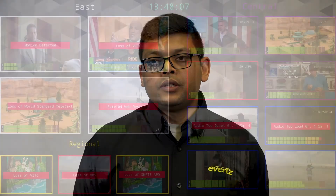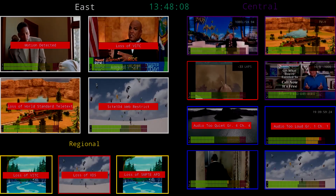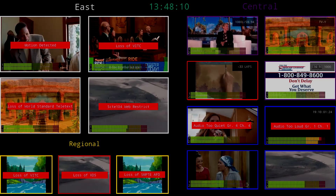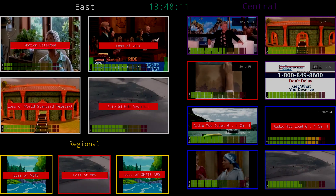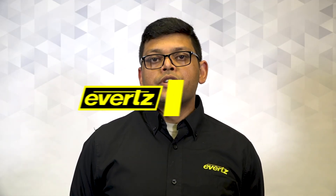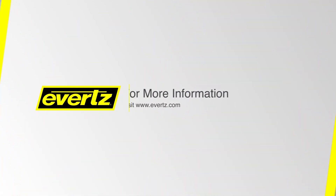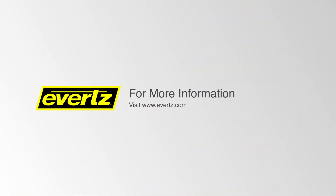It can also be used in playout applications where monitoring of video, audio, and ancillary data is essential. To learn more about Multiverse Systems, please go to evits.com or contact your sales representative. Thank you.